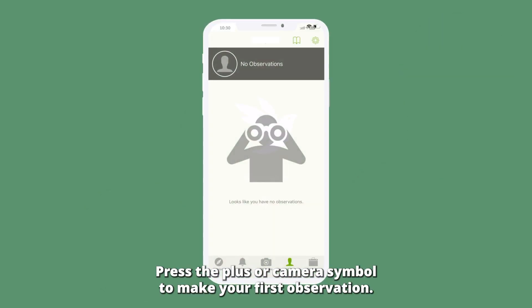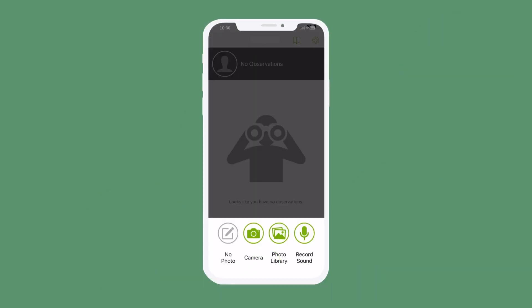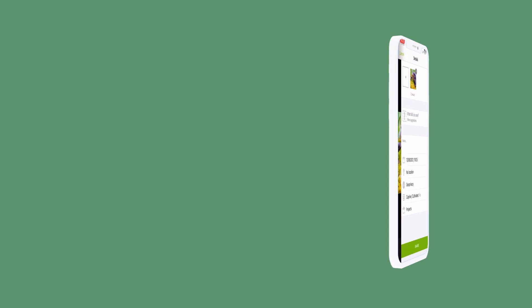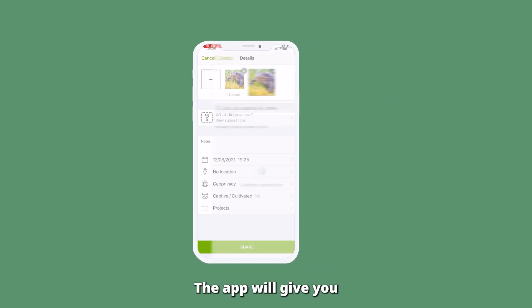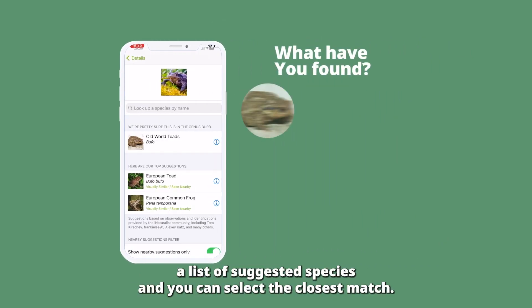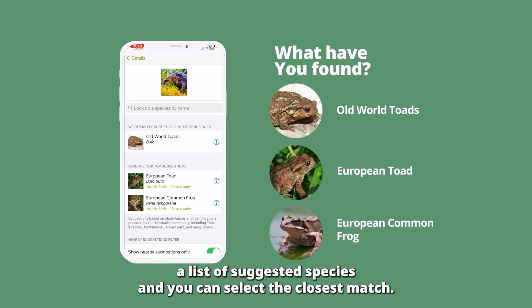Press the plus or camera symbol to make your first observation. You can take a photo, upload an image, or record an animal sound. Click 'What did you see?' and the app will give you a list of suggested species, and you can select the closest match.